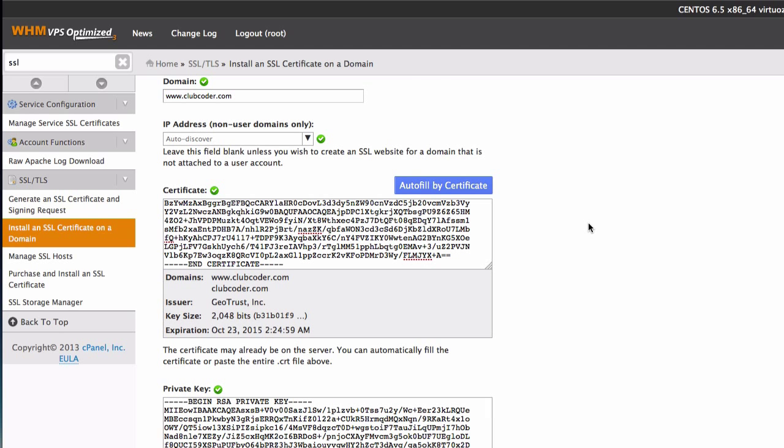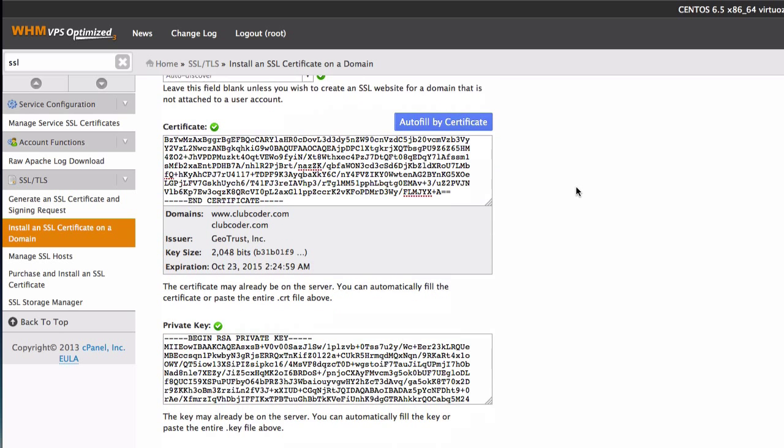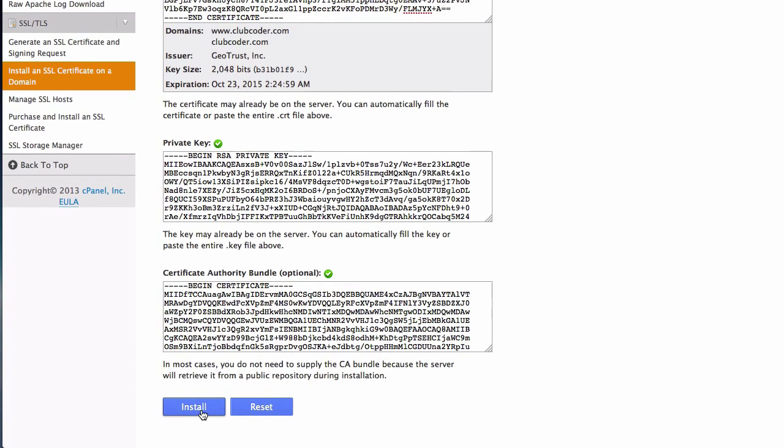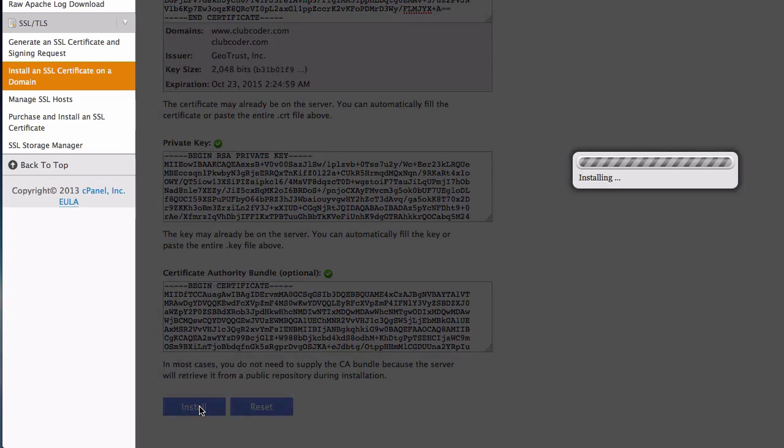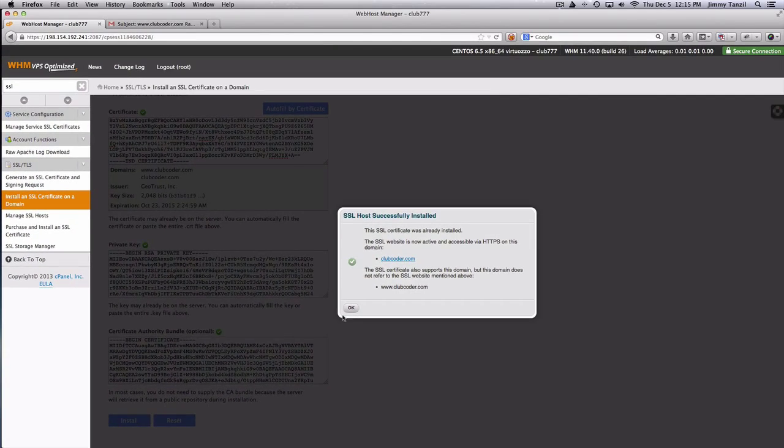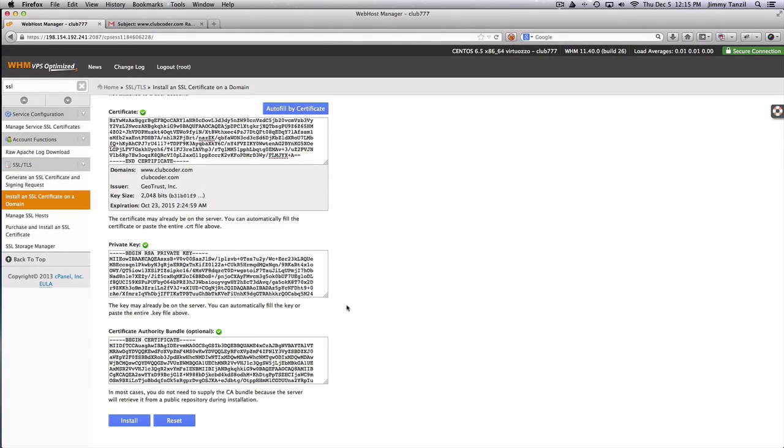Awesome. So everything is looking good. So I'm going to hit the install button at the bottom here. And it should install everything. So SSL host successfully installed. That's good to go.